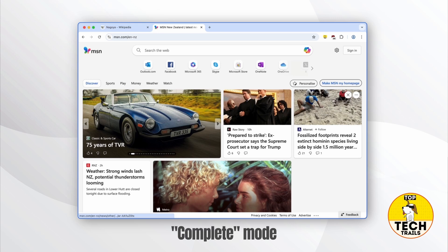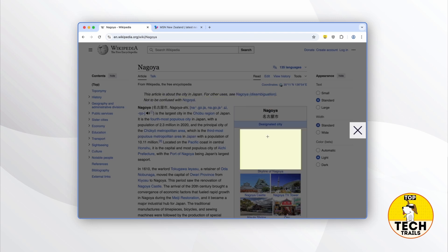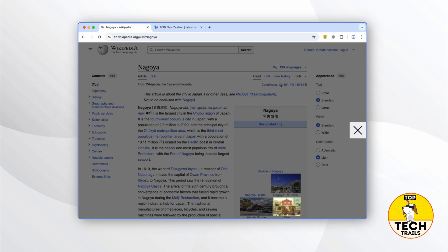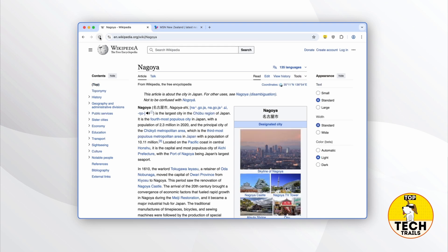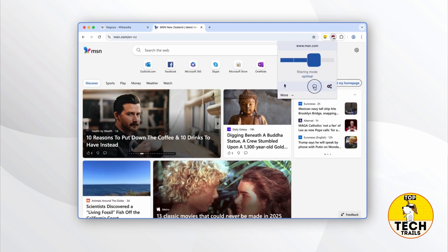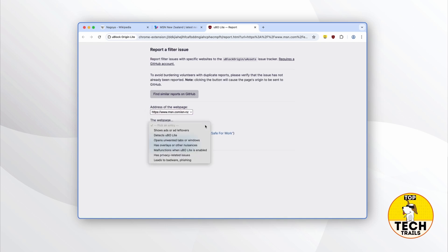Every change you make with the slider is permanent — uBlock Origin Lite will remember the custom blocking level and reuse it the next time you visit the same site. Let's look at what the row of icons do. The element zapper lets you turn off certain parts of a page temporarily. It's very handy if you want to take a screenshot and don't want something to appear in it — just refresh the page if you want to see that content again. The issue reporter allows you to contact the developers if you keep facing a problem when using the extension.